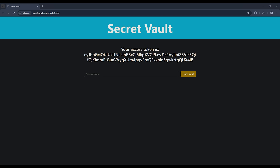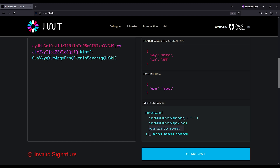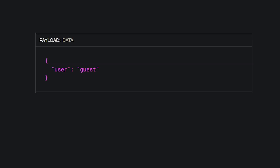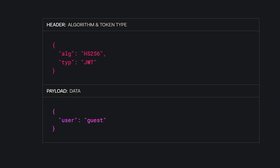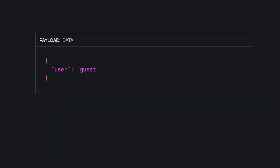We have a single page called Secret Vault with some gibberish and an input field. The gibberish is actually a JWT. You can tell it's a JWT by the two dots separating the three sections: the header, payload, and signature. The first two can be easily read, decoded with base64 encoding. The header is boring. The payload, however, says the current user is a guest.